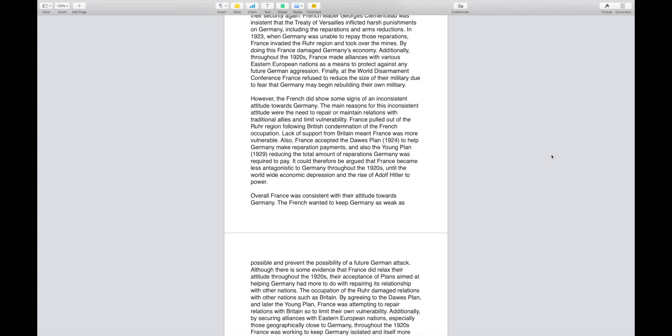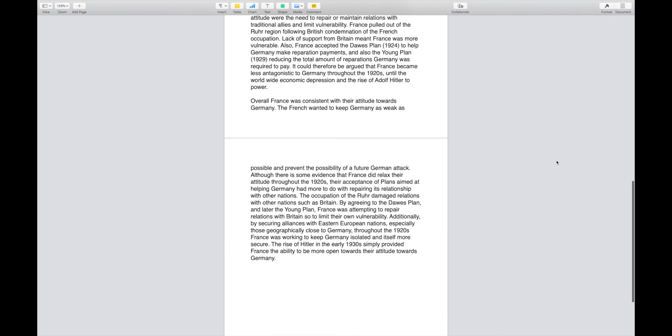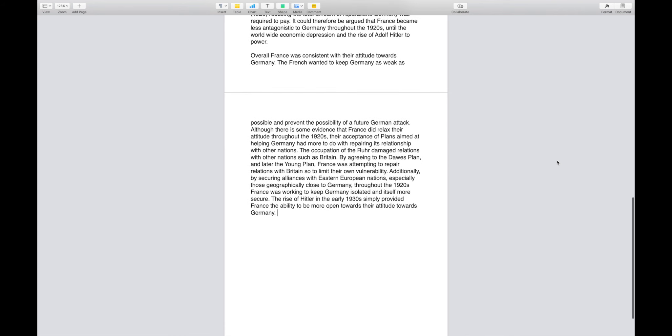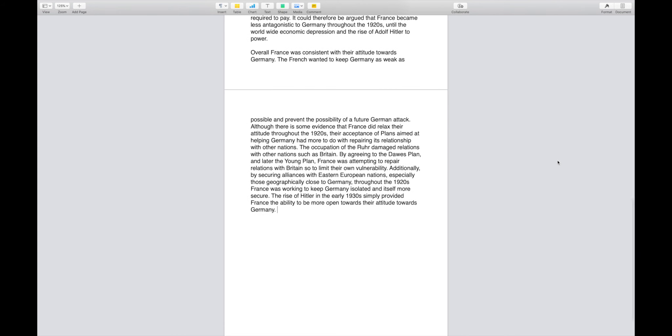Overall, France was consistent with their attitude towards Germany. The French wanted to keep Germany as weak as possible and prevent the possibility of a future German attack. Although there is some evidence that France did relax their attitudes throughout the 1920s, their acceptance of various plans aimed at helping Germany had more to do with repairing its relationship with other nations. The occupation of the Ruhr damaged relations with other nations such as Britain. By agreeing to the Dawes Plan and later the Young Plan, France was attempting to repair relations with Britain to limit their own vulnerability. Additionally, by securing alliances with Eastern European nations, especially those geographically close to Germany throughout the 1920s, France was working to keep Germany isolated and itself more secure. The rise of Hitler in the early 1930s simply provided France the ability to be more open towards their attitude towards Germany.